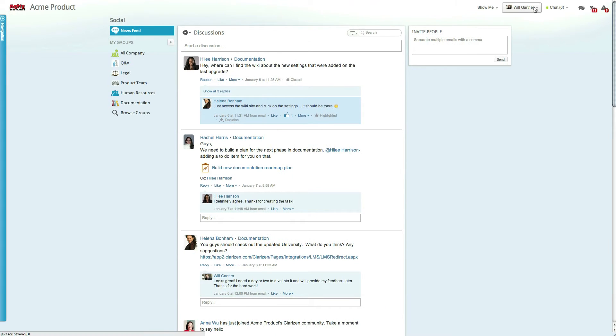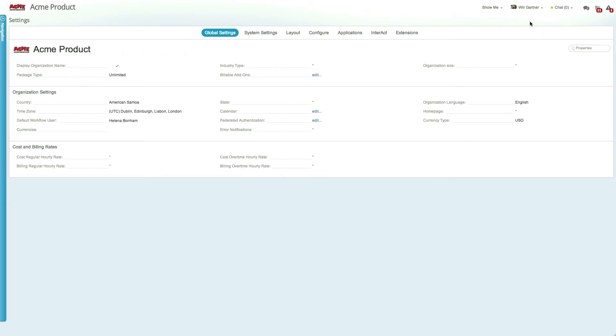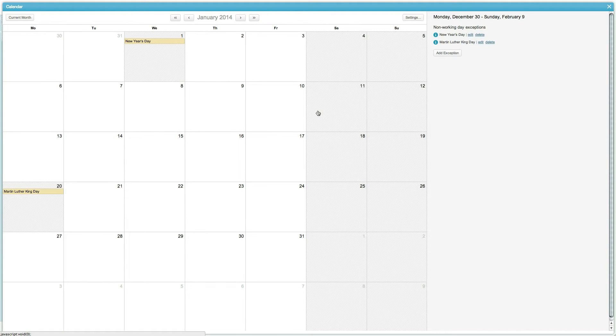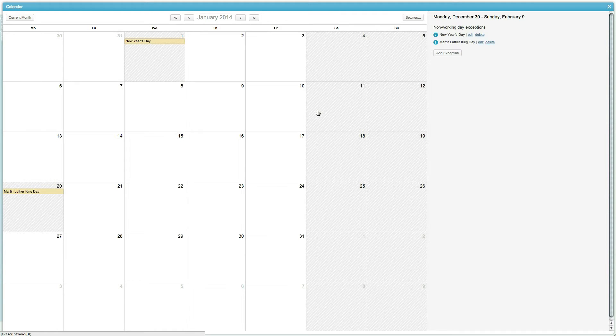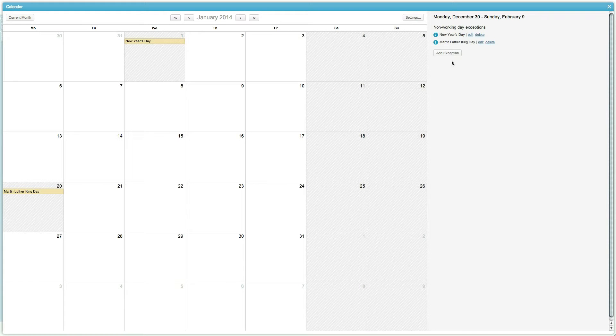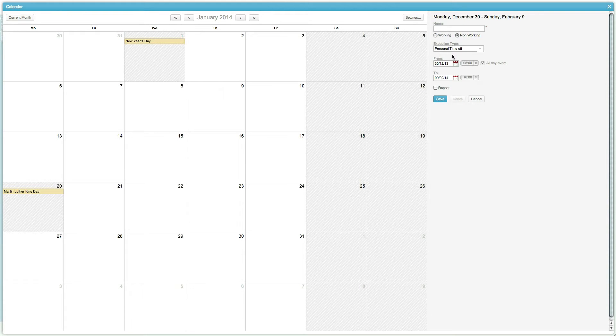Calendars in Clarizen are hierarchical, meaning changes to lower-level calendars, such as a user's personal calendar, will override higher-level calendars, such as the organizational calendar. Admins can maintain the organizational calendar, set global working days, and add company-level calendar exceptions.